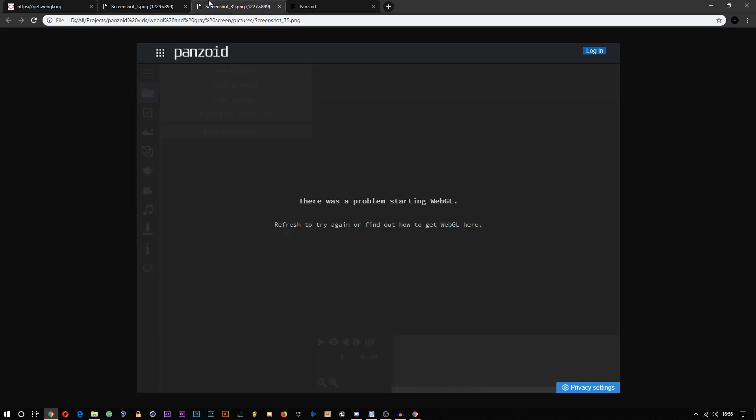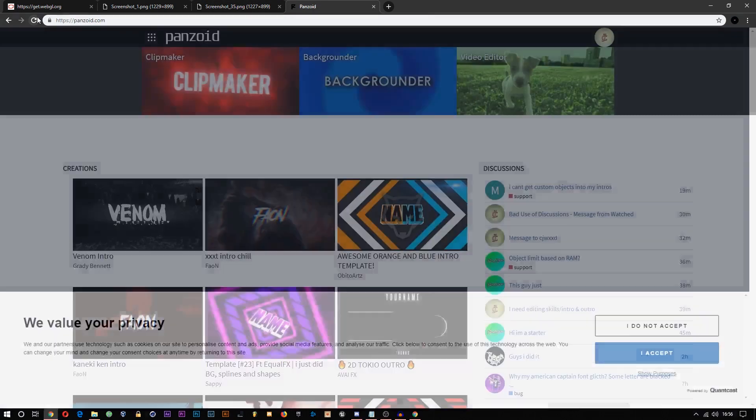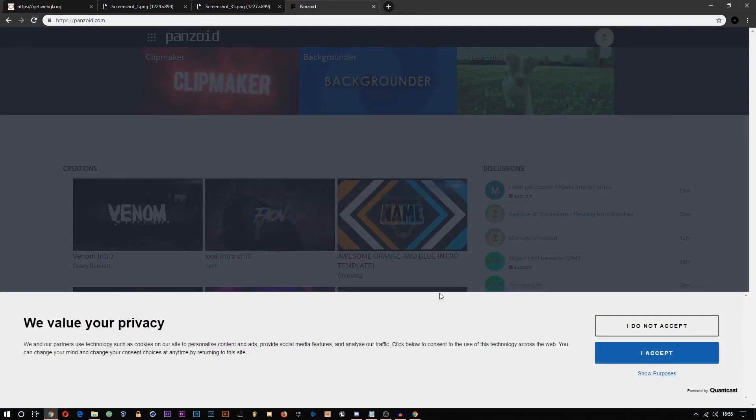If it doesn't, then please comment saying it didn't help or didn't fix it, and I will try my best to help you. Make sure you refresh the page, by the way, once you've cleared site data.